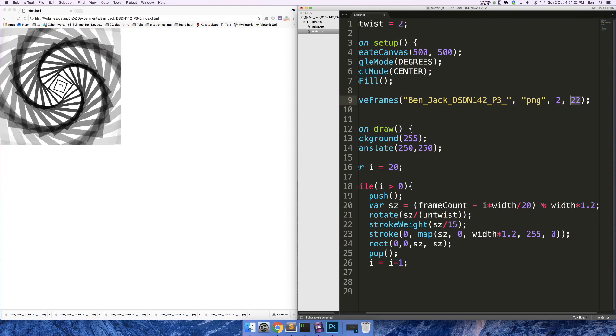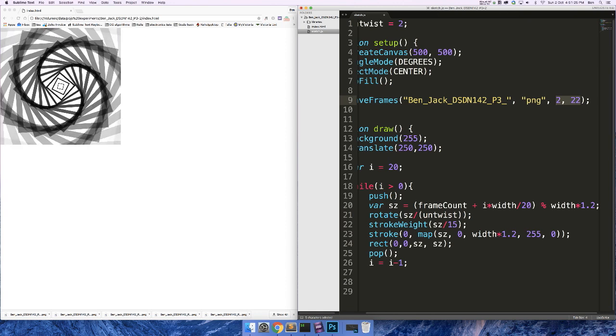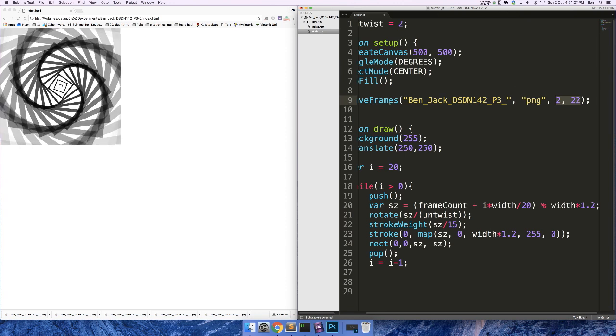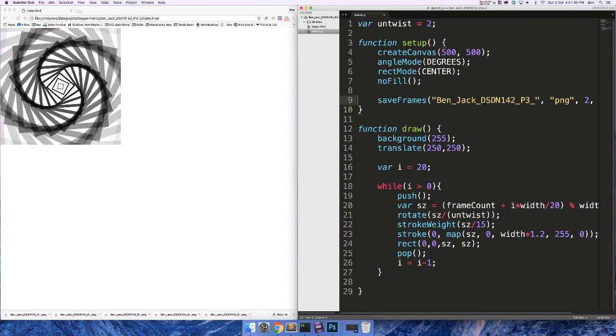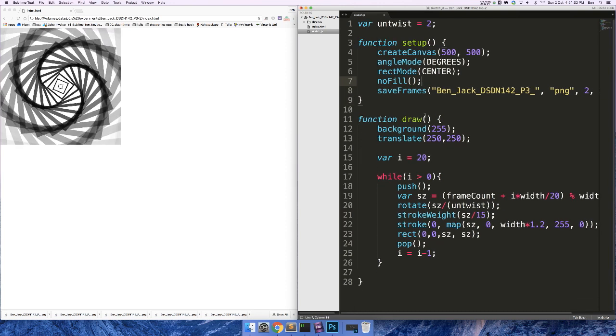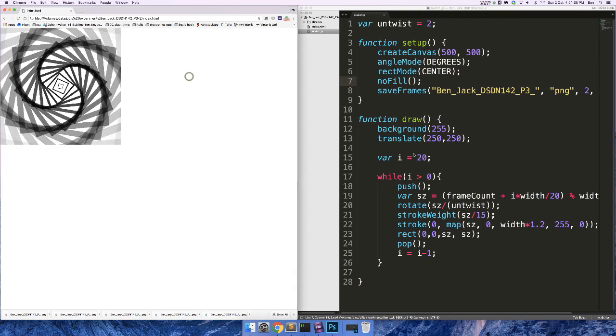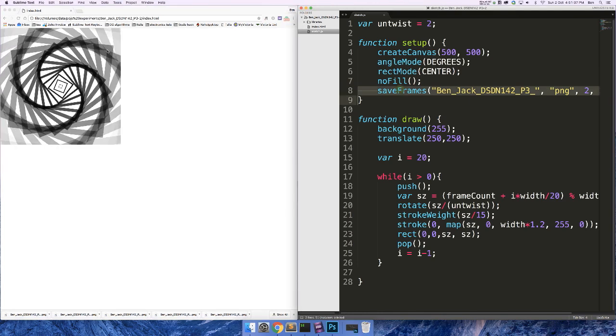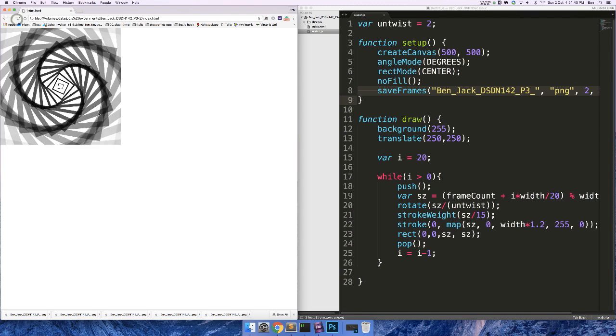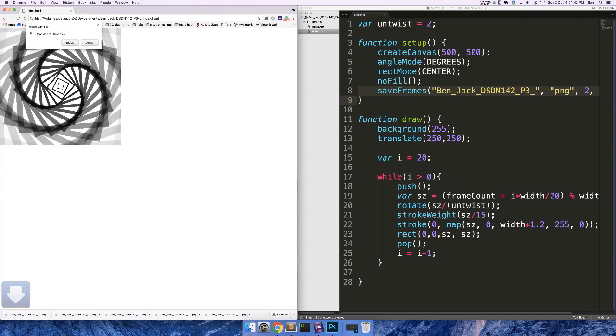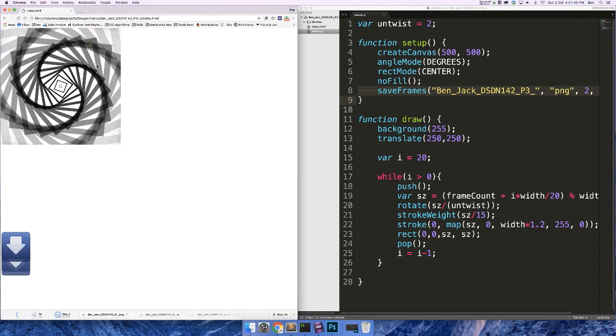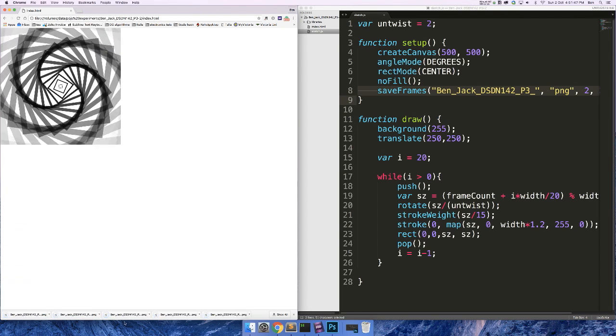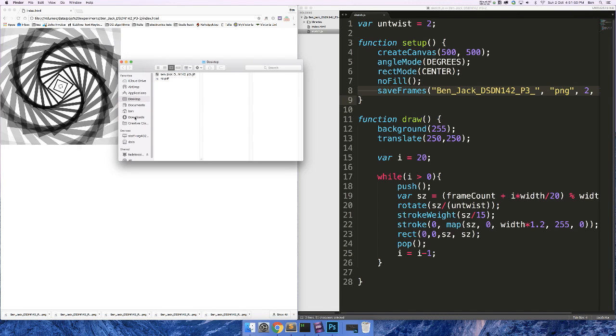So this will save roughly 22 times 2 frames, roughly 44 frames, but it never works as expected because P5.js's saveFrames function is just a bit bizarre. But it works sufficiently for our purposes. So if I save that, all I've added is this saveFrames thing. If I hit refresh, get this little pop-up, just click allow, and that will allow it to download bucket loads of frames.